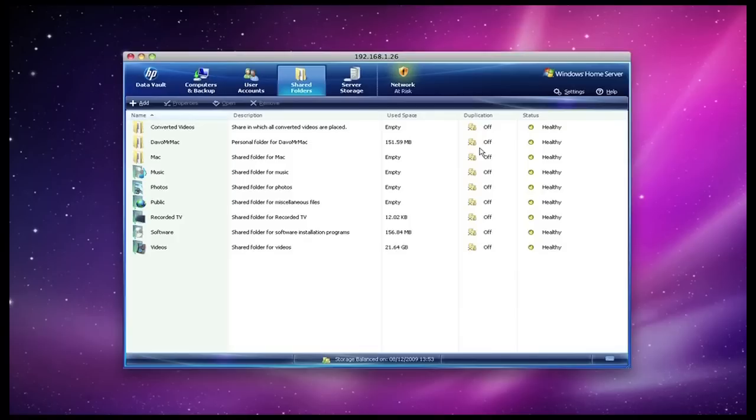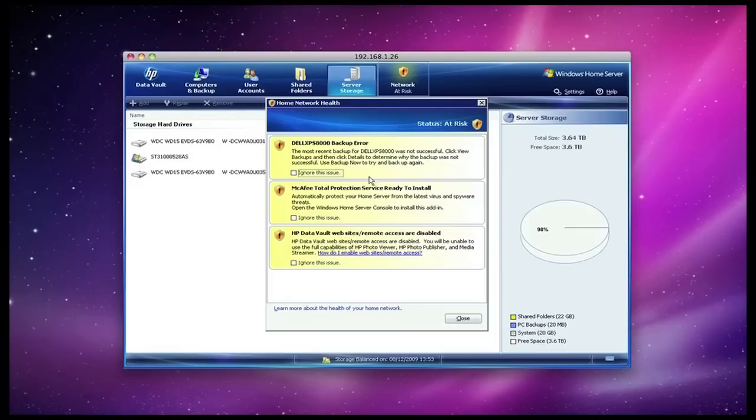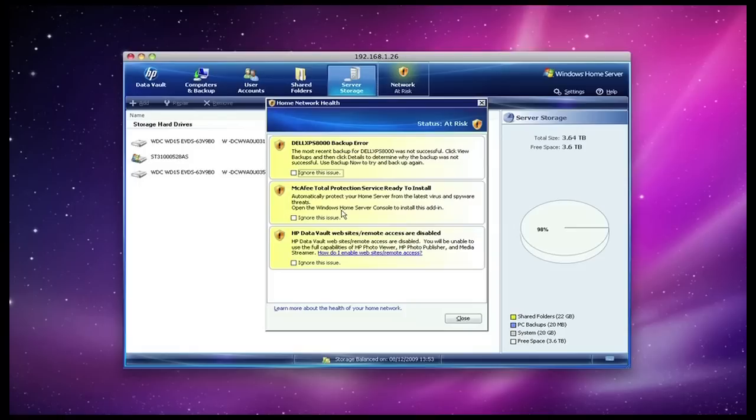Then we have got a server storage tab. This shows the drives that I have got installed inside the unit and tells me what bays they are in and whether they are healthy or whether there is a problem that I need to deal with. The last tab here is the network at risk tab, and this is telling me I have got backup error, I have also got some virus protection software ready to install, and also that my remote access settings are disabled. Well, one of my gripes with the x510 is that I can tick all of these boxes to ignore these issues, but as soon as I close the window down and then navigate away to another tab, if I go back to the network at risk tab, then those warnings come straight back up again.